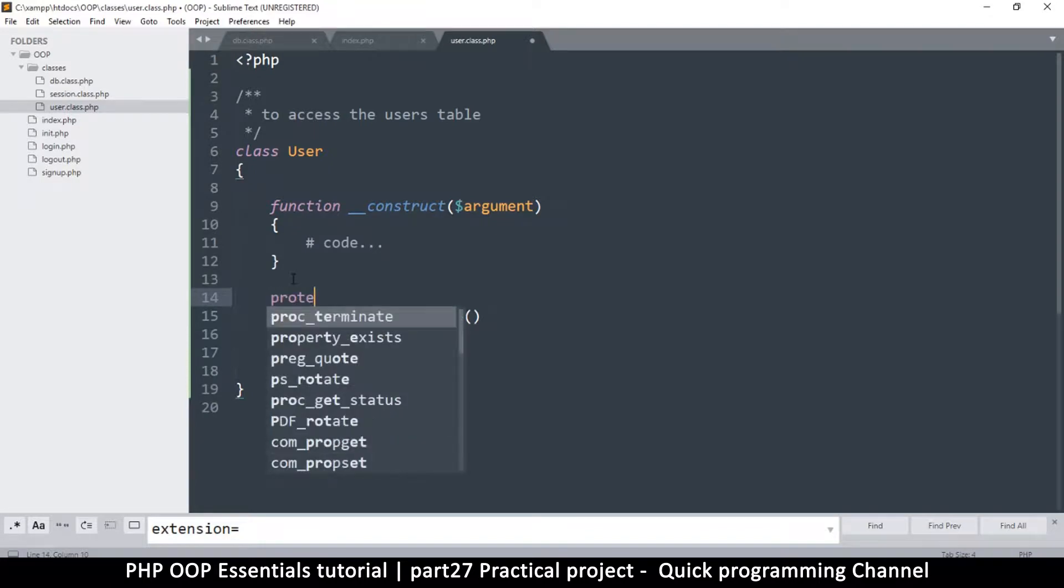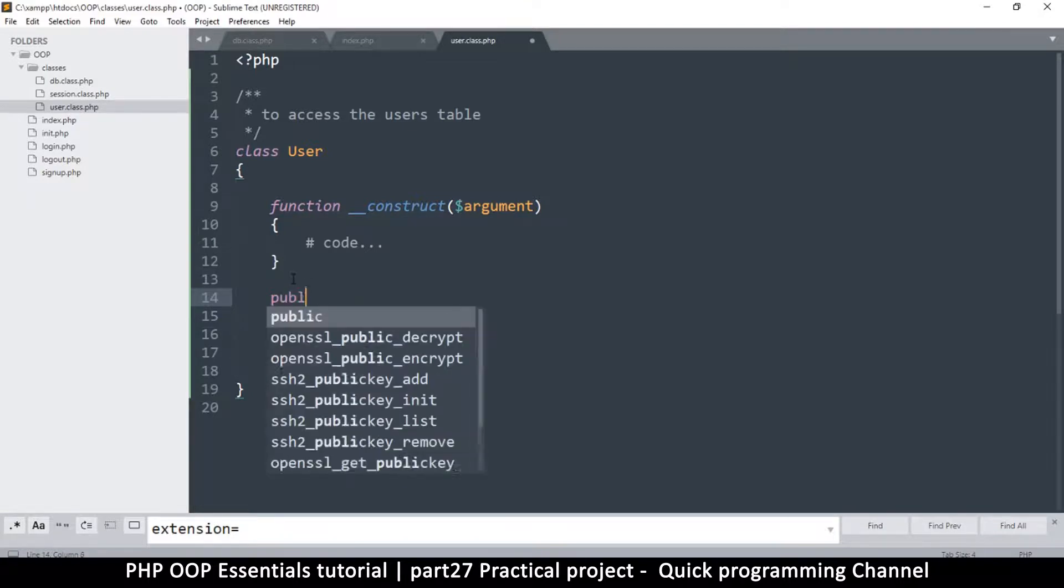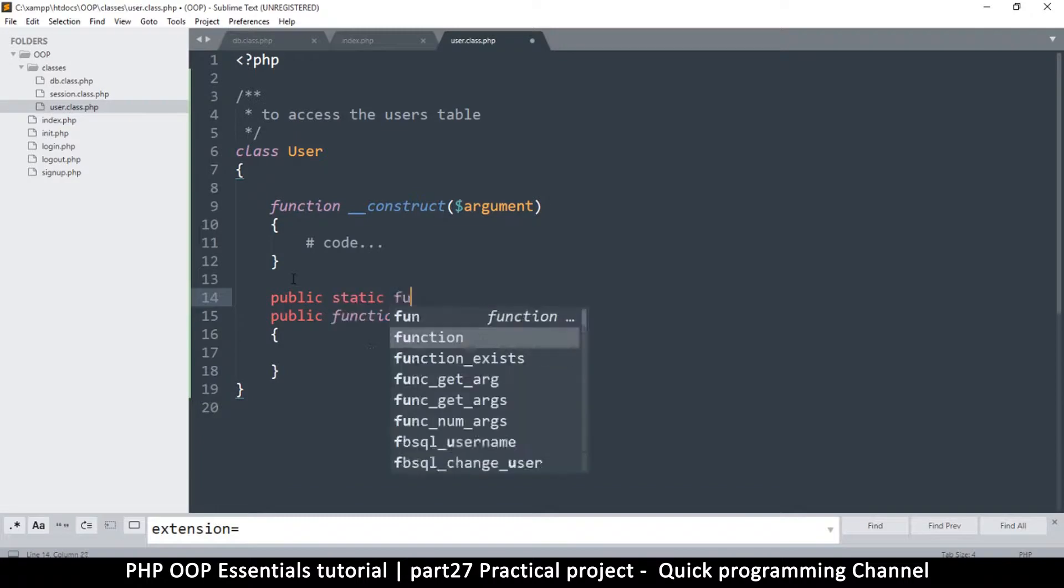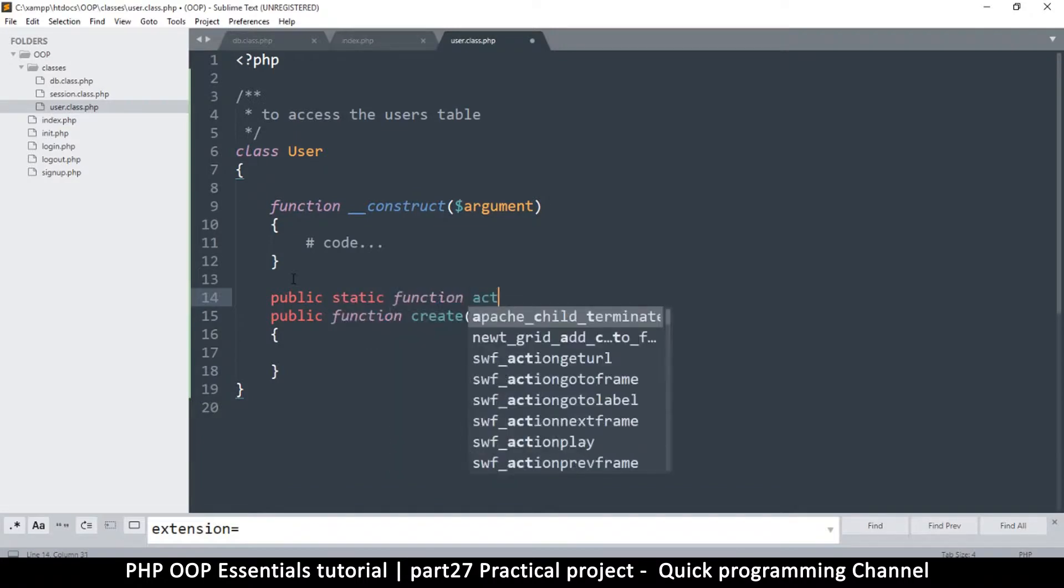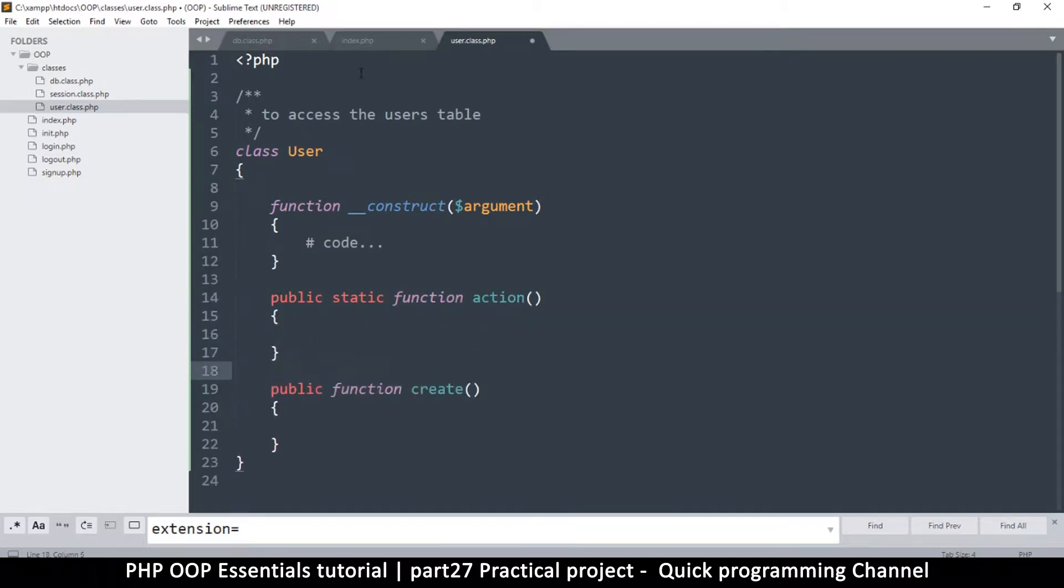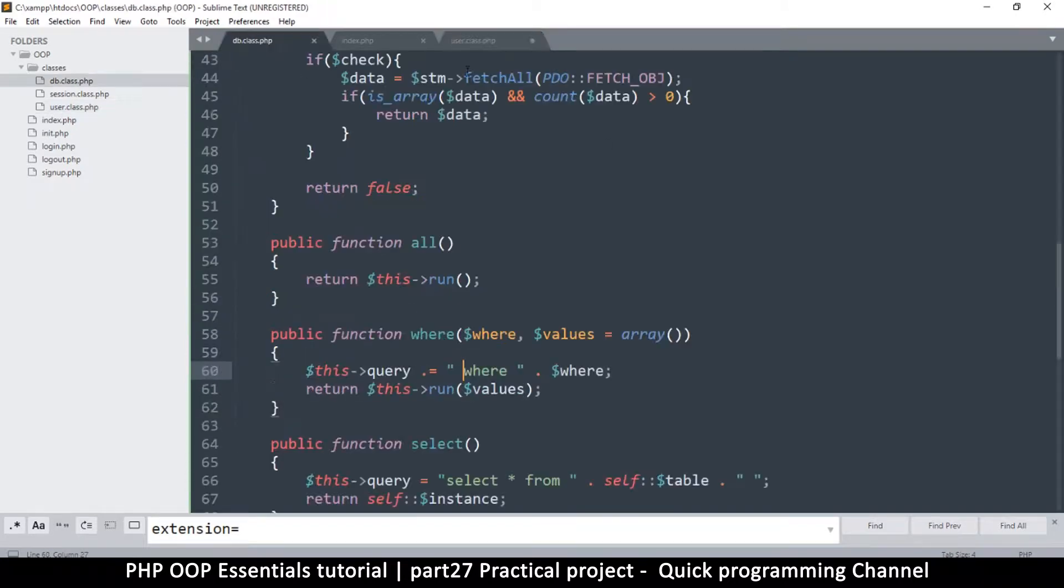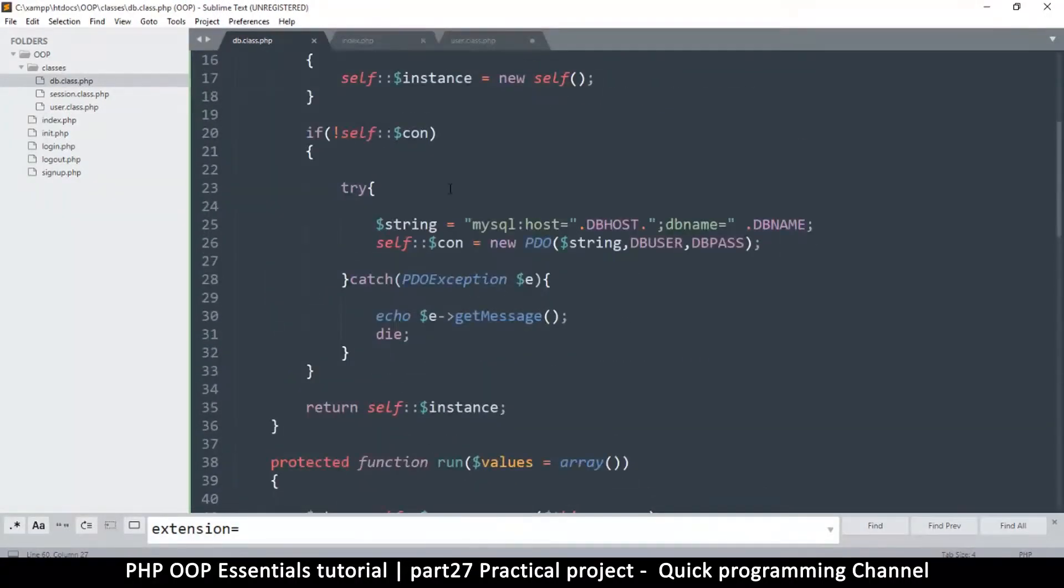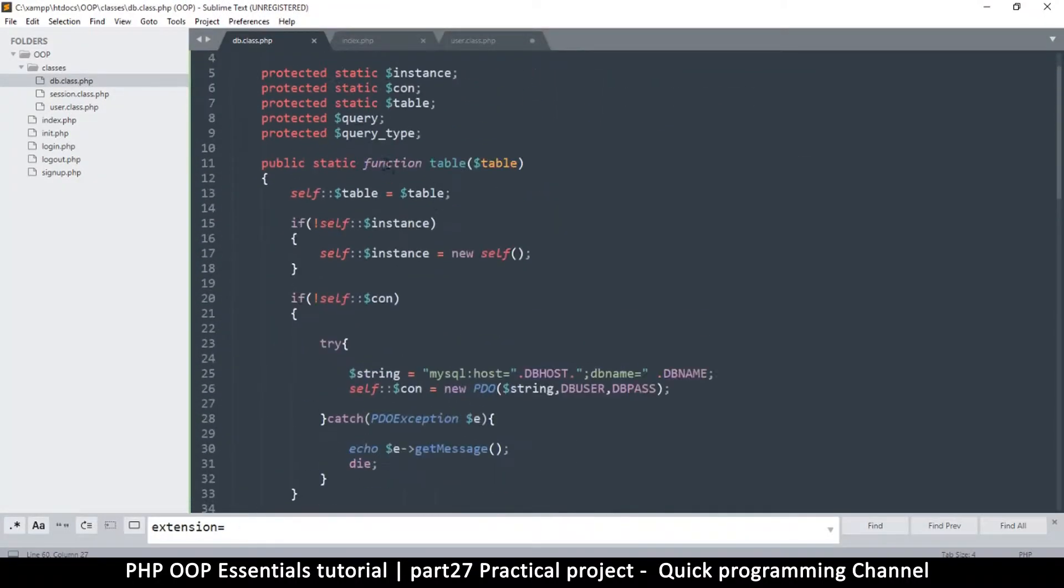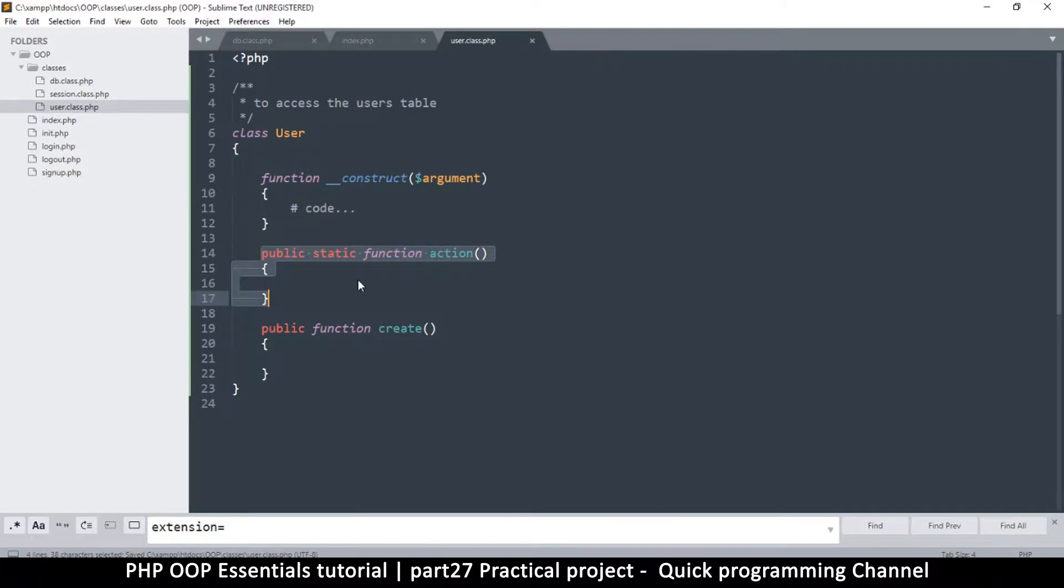Actually, we have to make it public static function action. This action is equal to the table function that does all the preparations. So here this is just for us to create an instance, and then we can run an actual function after that.